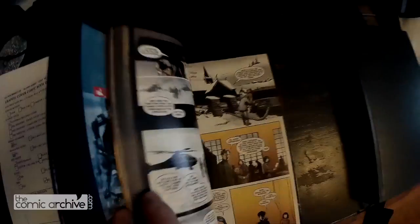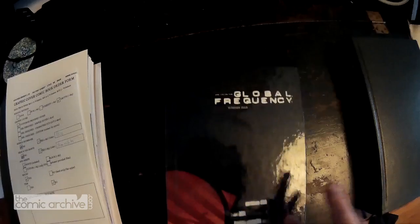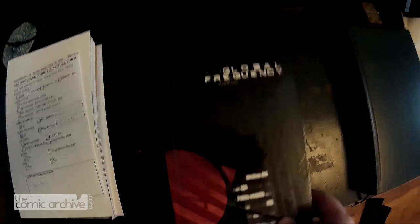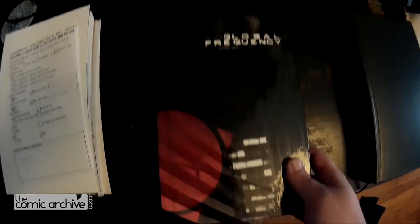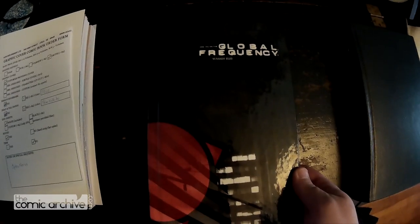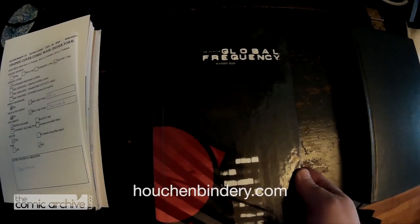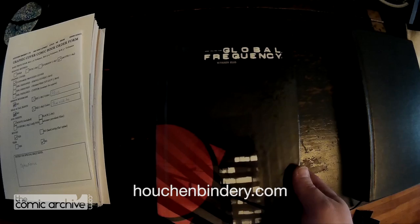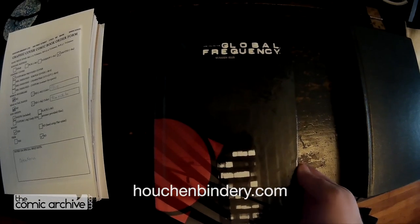So here's one I did for Global Frequency and you can see I made a custom graphic cover. This was done by Haushin Bindery.